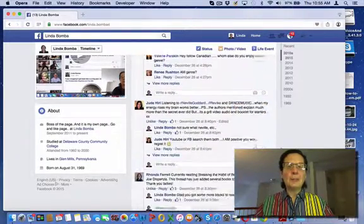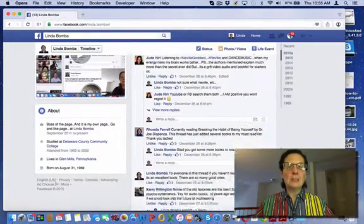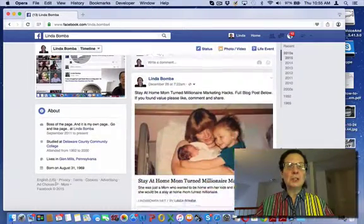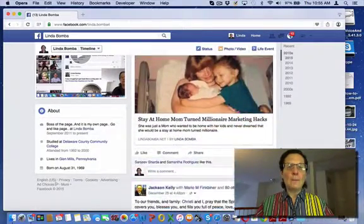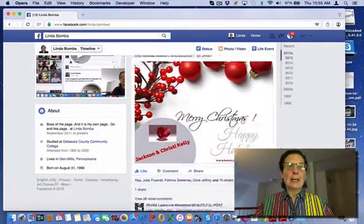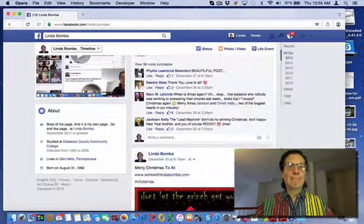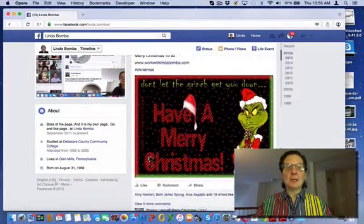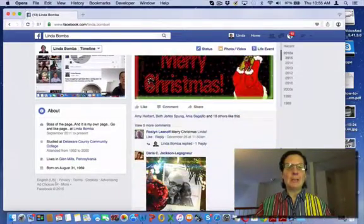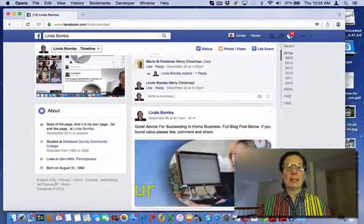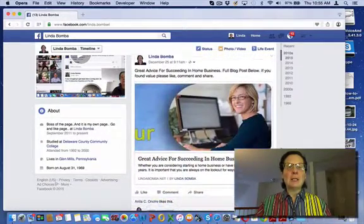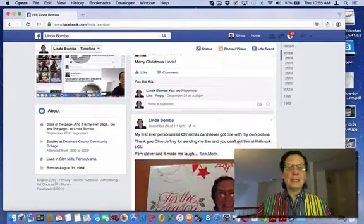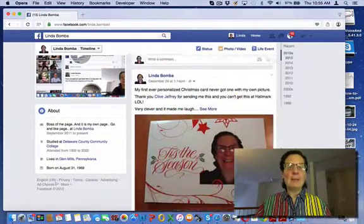These are the things, the kind of posts that are going to get you a whole lot more engagement than going down your page and posting your links. And you really want to try to stay away from that.